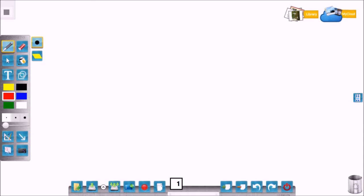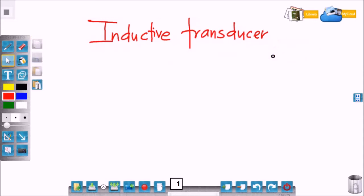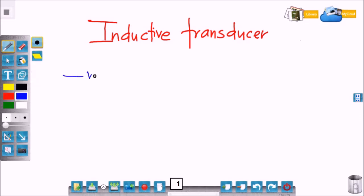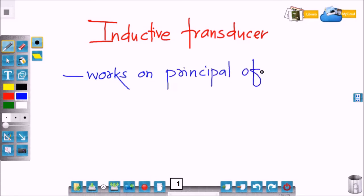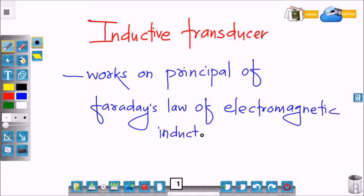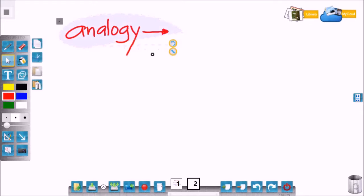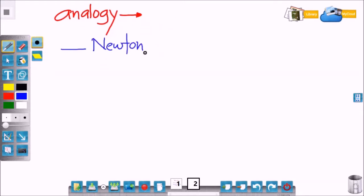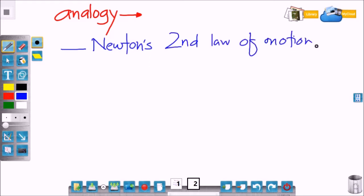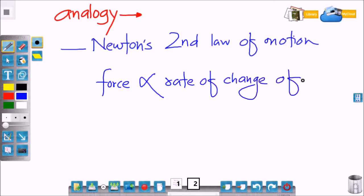Today we are going to see inductive type transducers and their applications. Inductive transducers work on the principle of Faraday's law of electromagnetic induction. To understand this principle, we use a simple analogy: Newton's second law of motion has the same analogy with Faraday's law of electromagnetic induction.